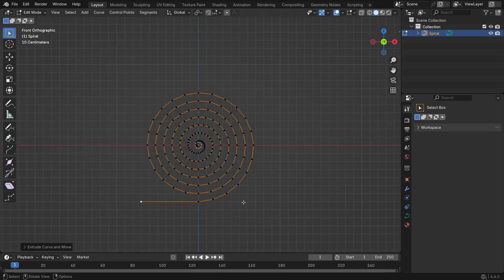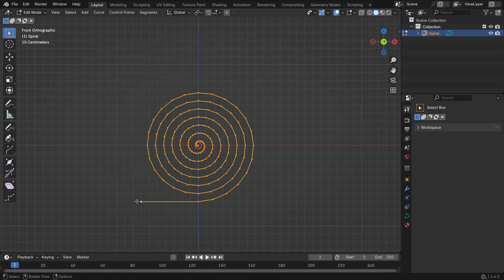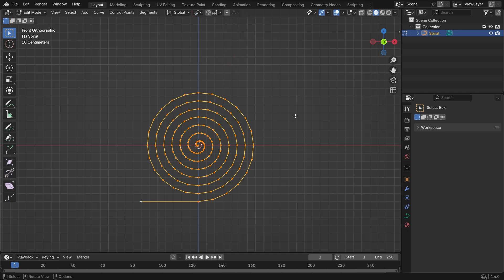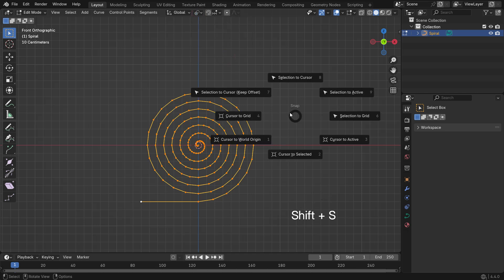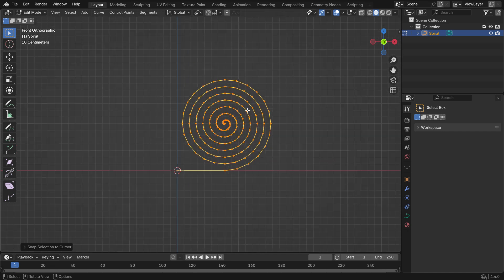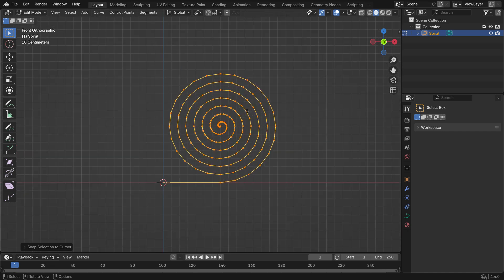Press A to select all the curve's control points. Make sure the last selected point — the white one — is active. Change the pivot point to Active Element, then press Shift S and Selection to Cursor. This centers the active control point at the origin, an important step for accurate deformation later on.